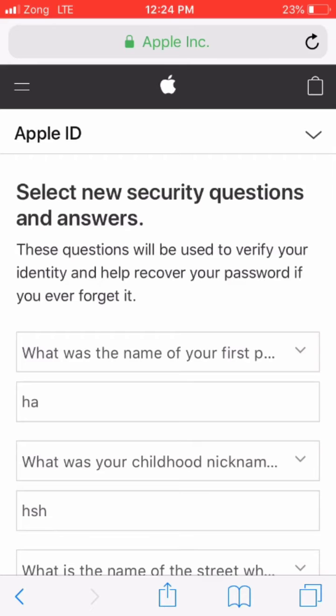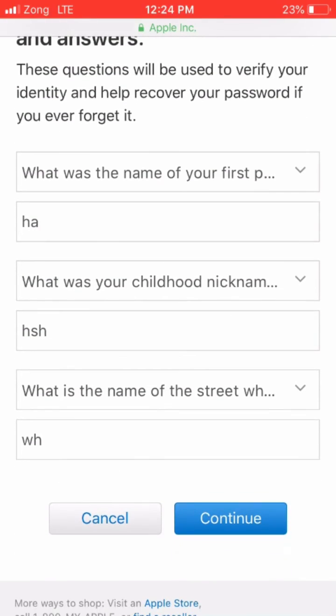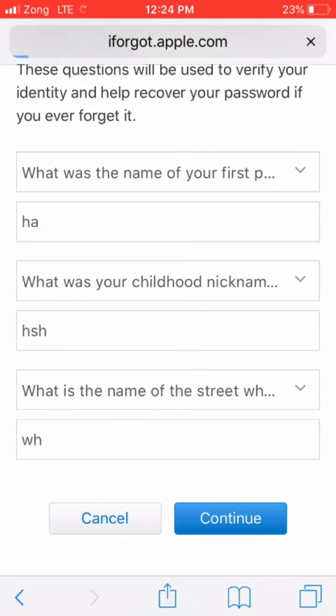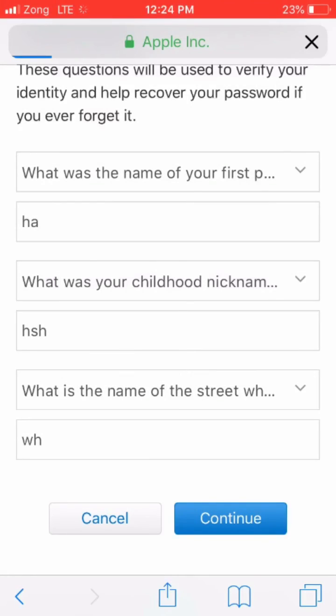I didn't actually change my security question answer here, just showed you how it's done. Thanks for watching — subscribe to my channel for more videos.